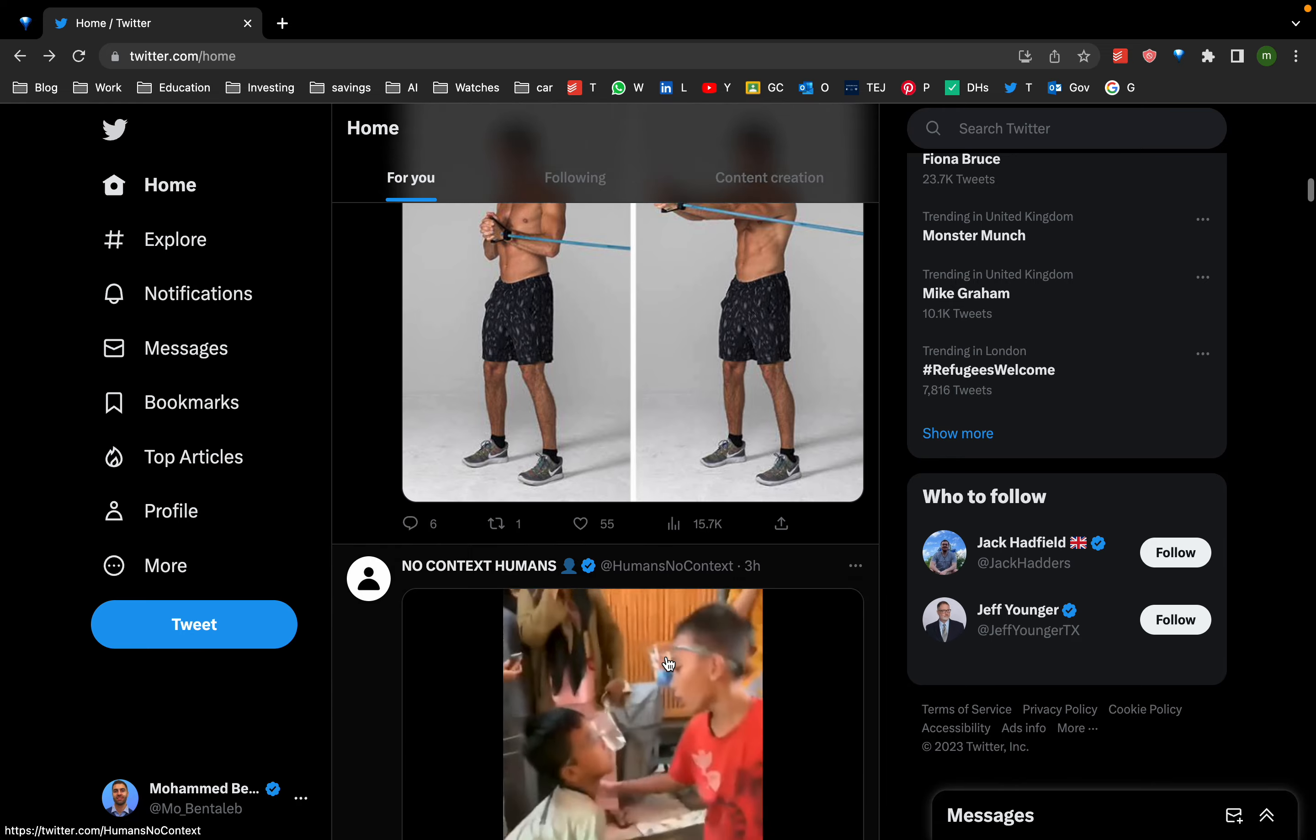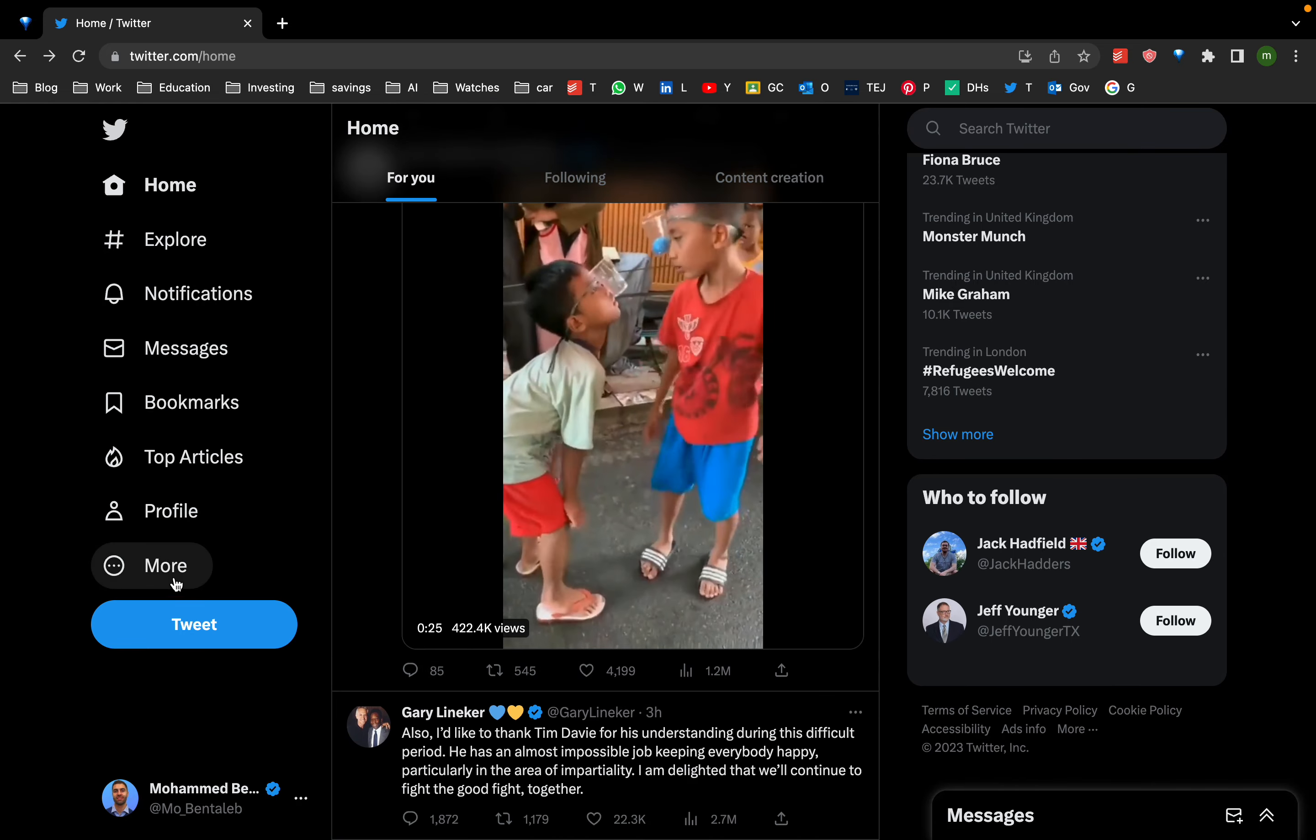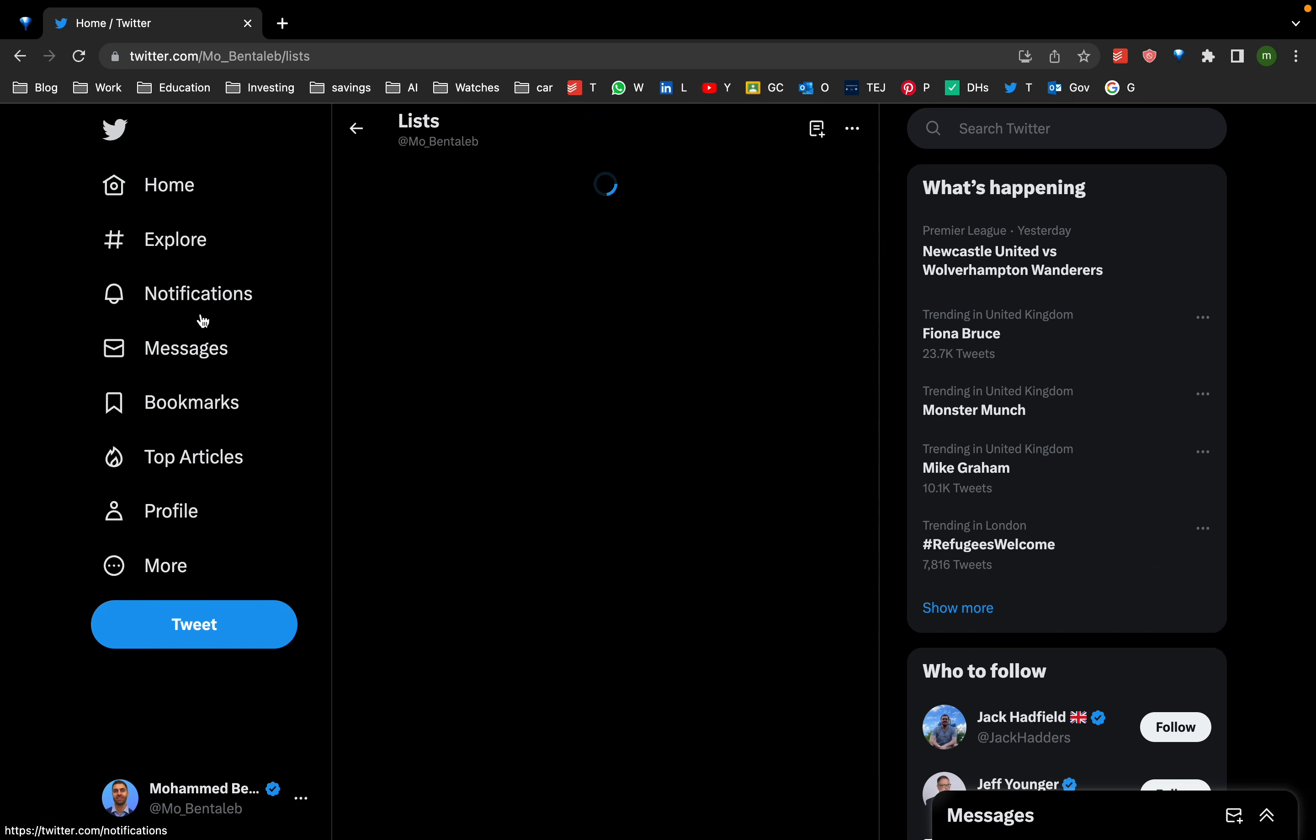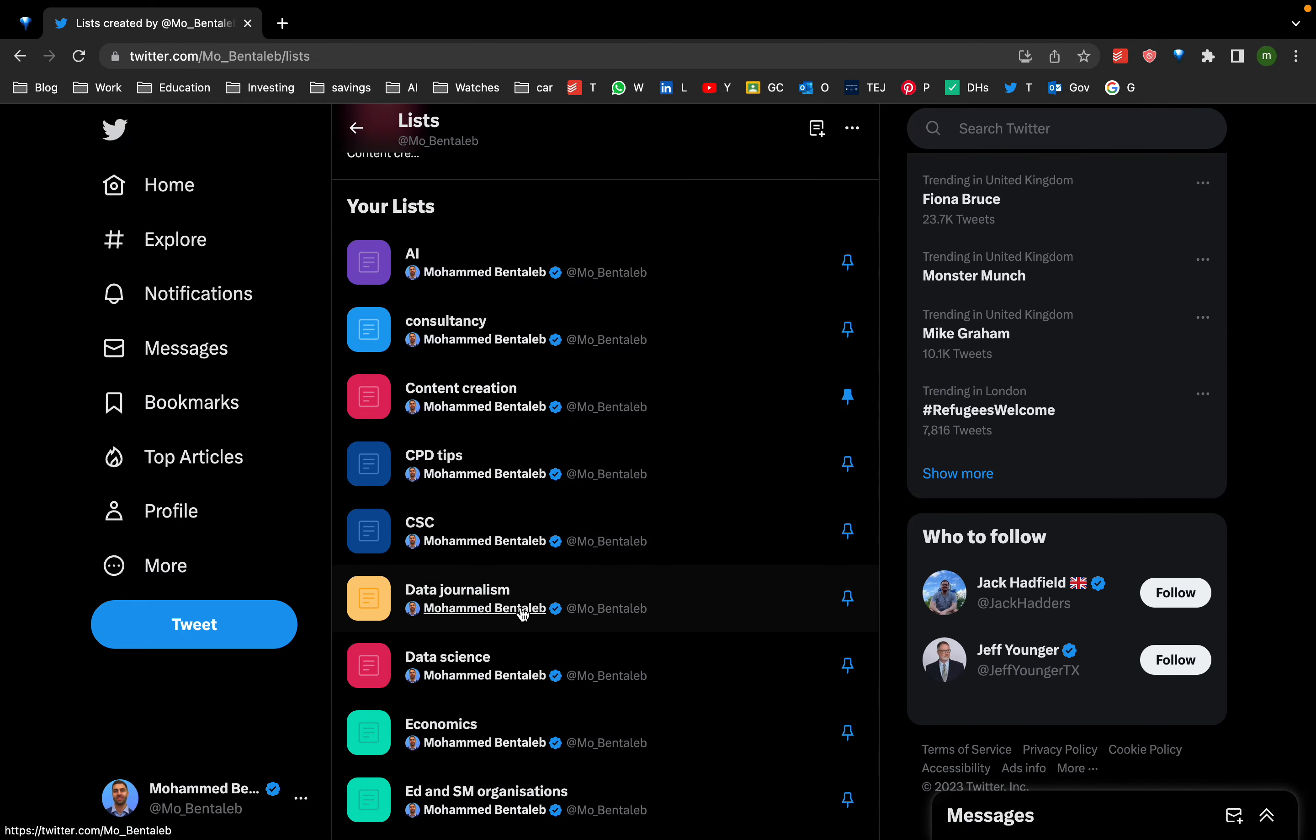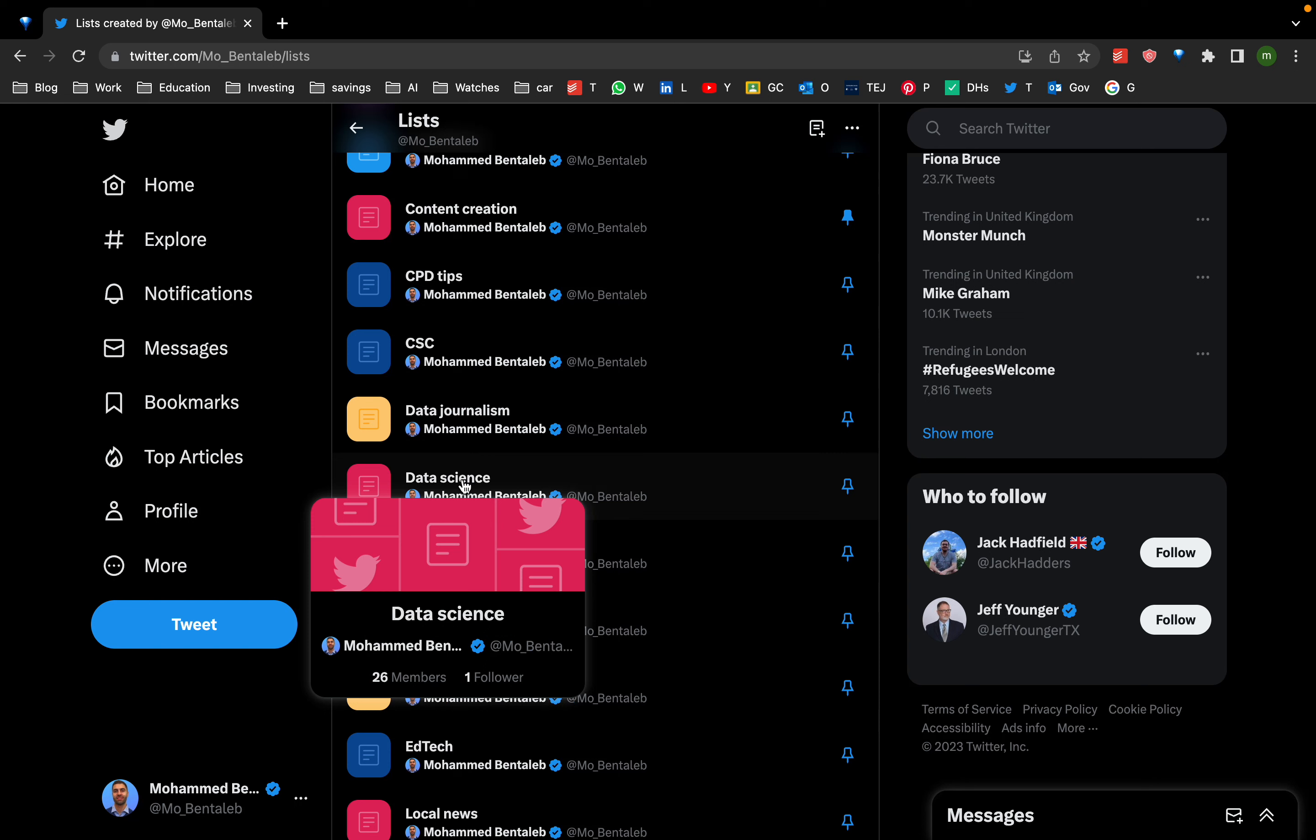First of all, there's a feature in Twitter called Twitter Lists that not many people know about. Once you've added lots of people, you can categorize them into different lists. I'll give you one example: data science.